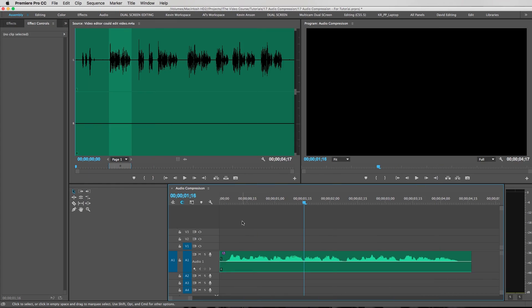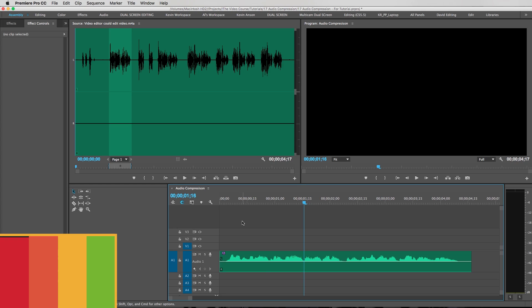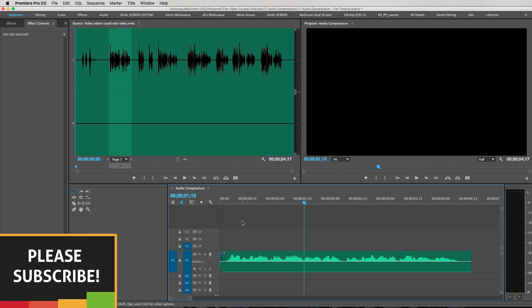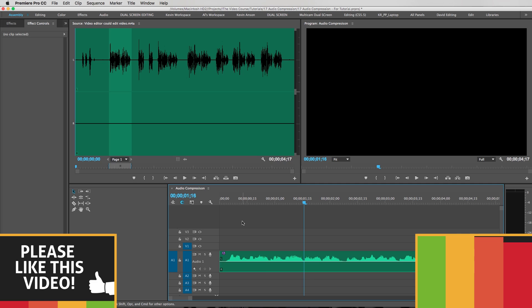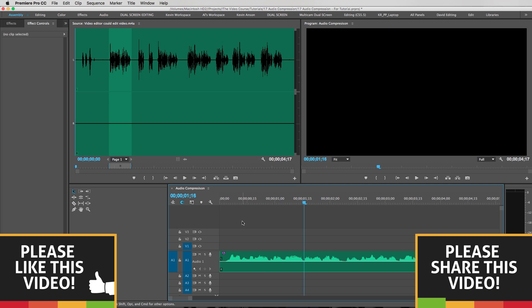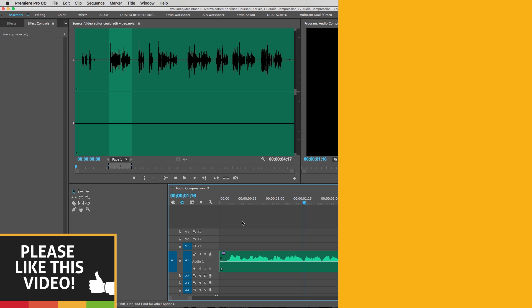All right, that's it for this tutorial on giving your audio some steroids. Thank you guys so much for watching, I really appreciate it. Please subscribe if you haven't done so already, also make sure to like this video, hit the thumbs up button and share it with your friends. Share it on Facebook, also make sure to join our Facebook group. The link to that is in the description below and I'll see you guys next time.